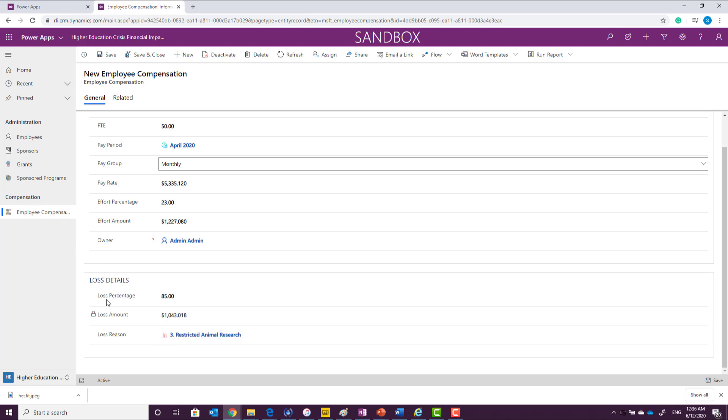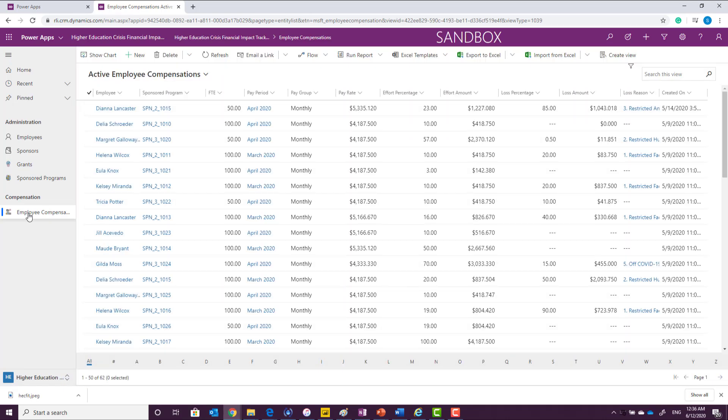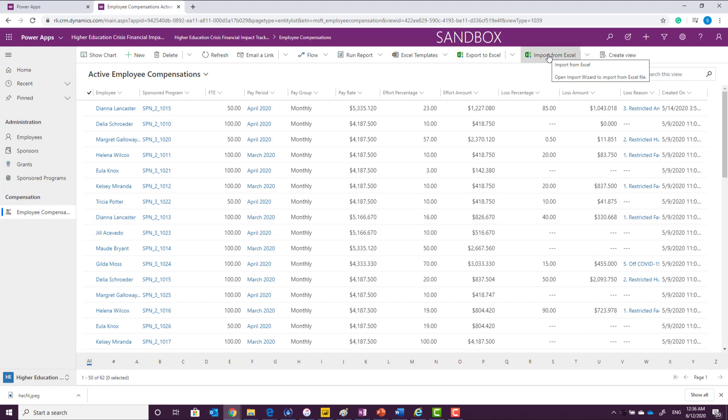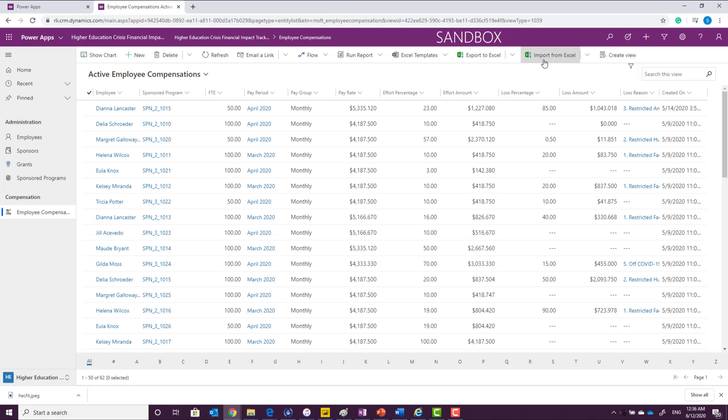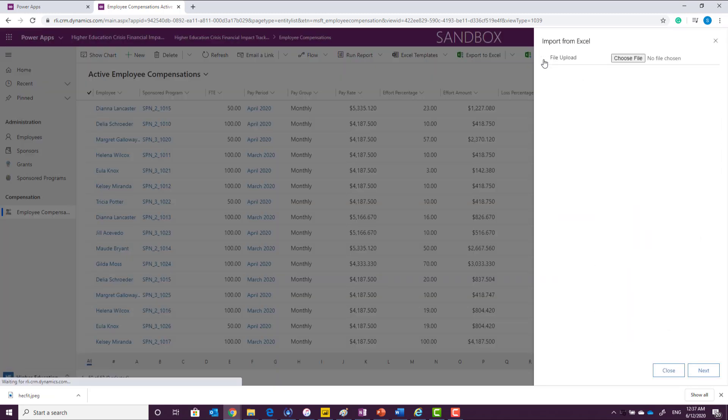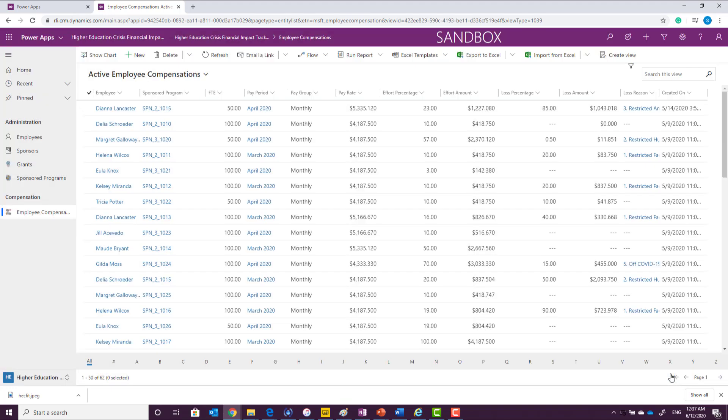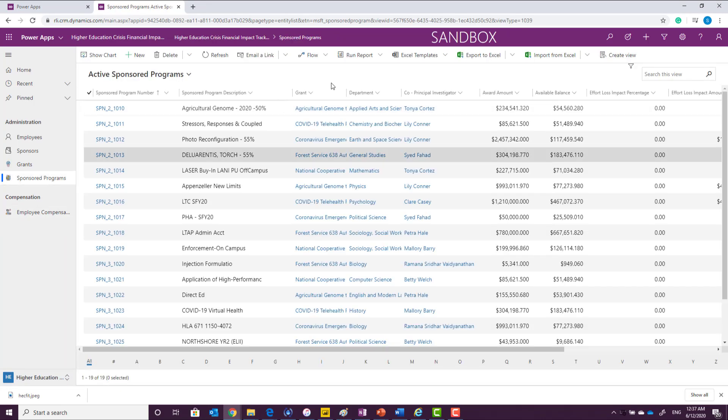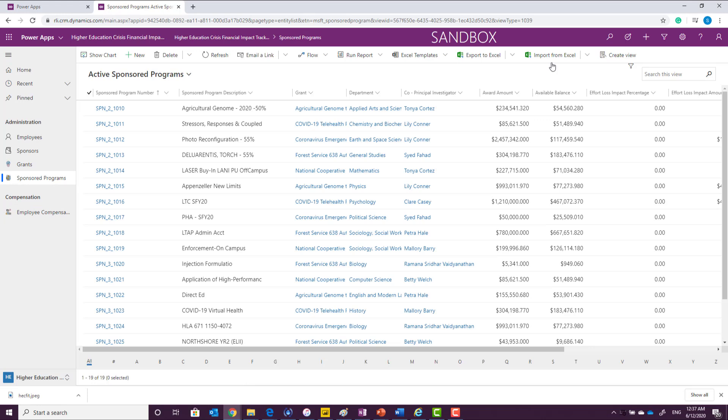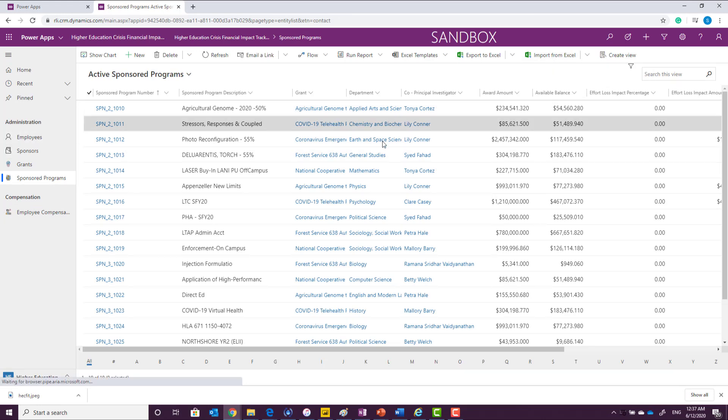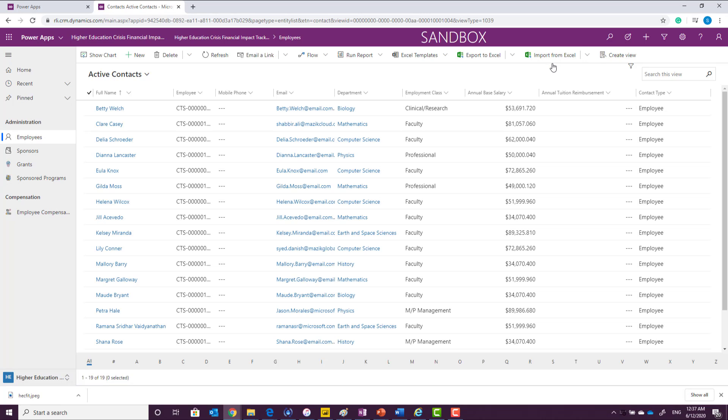Typically, this information of the loss detail will come from the mobile app. Like on this screen, every screen that we have gone through, there is an import from Excel function. So instead of manually entering this information, you can always import this data by clicking on this import from Excel and choose the file in the template we have provided as part of the package. You can follow this process, not only just on employee compensation, but to load up all of the sponsored programs, you can import from Excel. To load up employees, you can import from Excel.